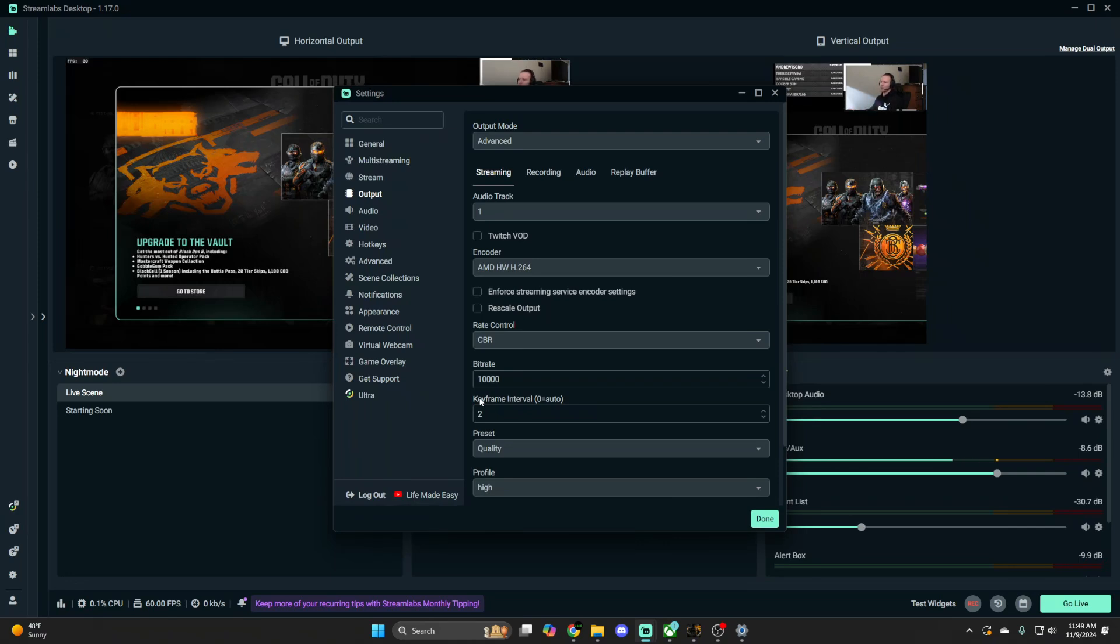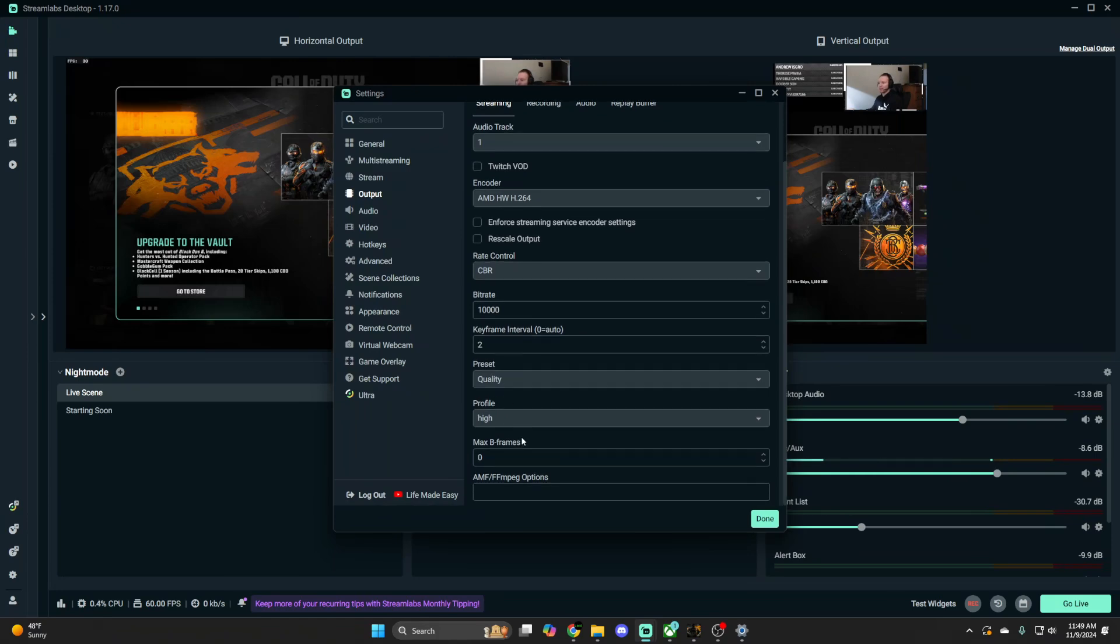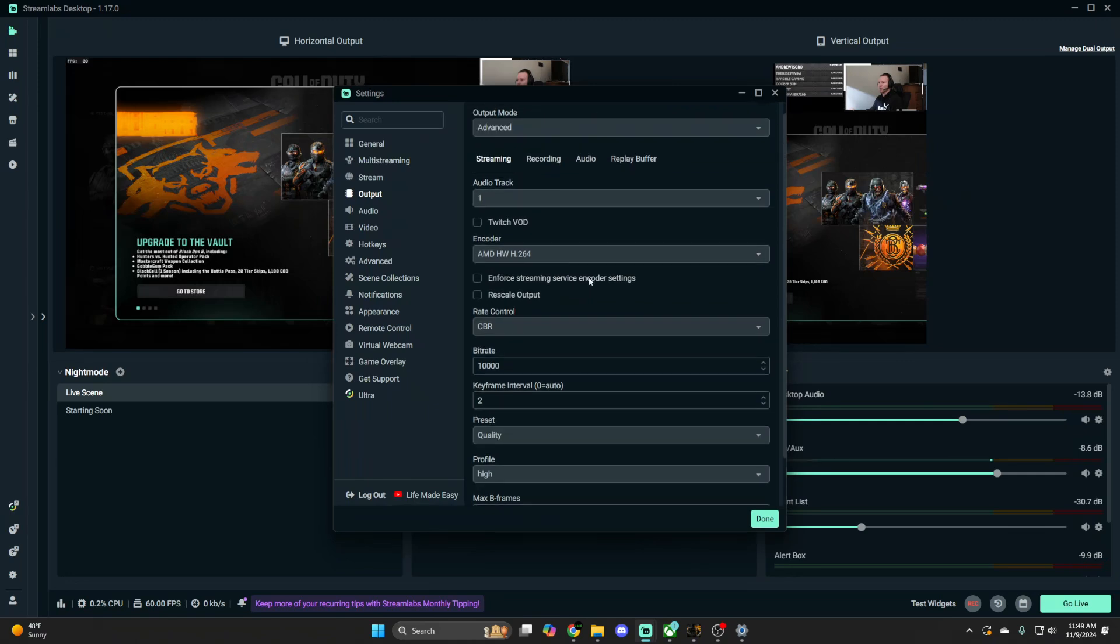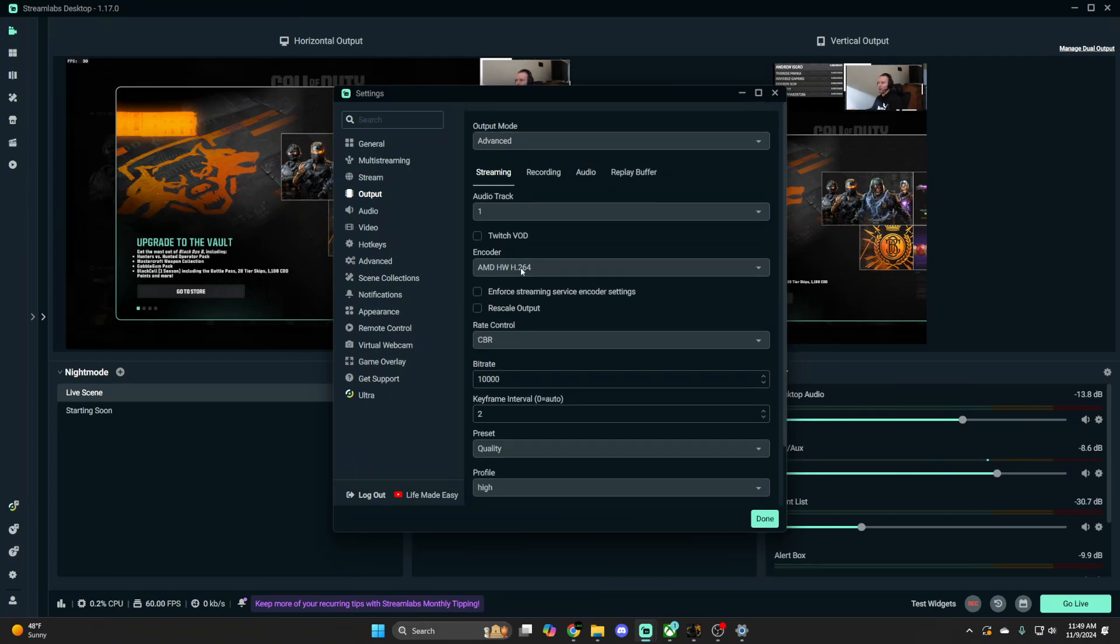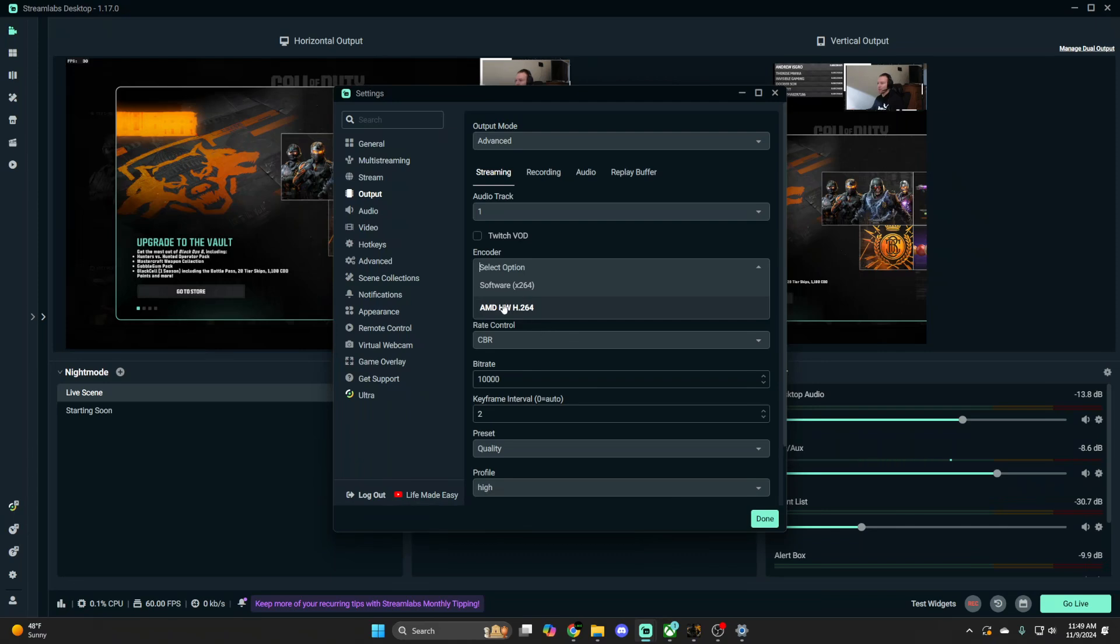the main reason for that ultimately is your encoder. It kind of always comes down to your encoder. People say like, oh, adjust your bitrate, keyframe interval, quality preset, profile set to high, max B-frames set to zero. You can just copy these settings, this is pretty generic and this works for most people. Constant bitrate is good as well, but ultimately it comes down to your encoder.